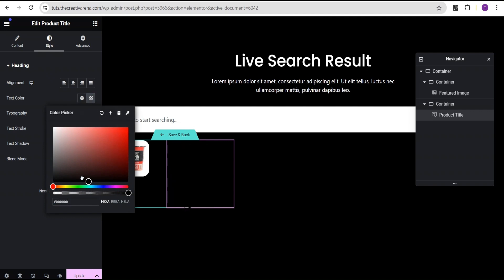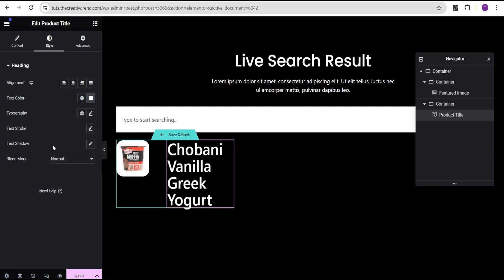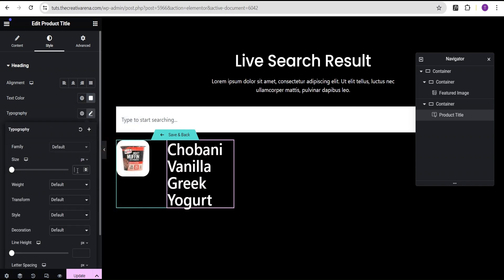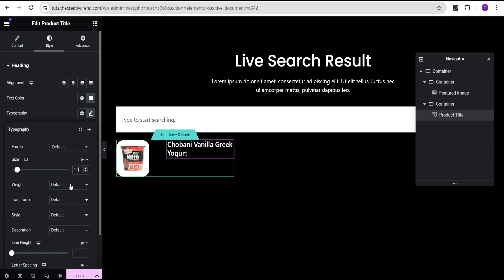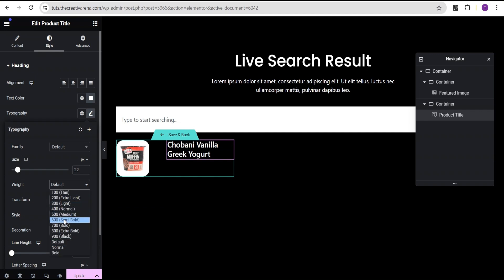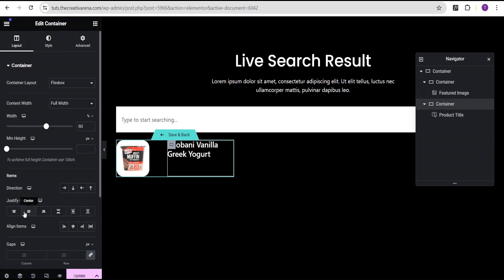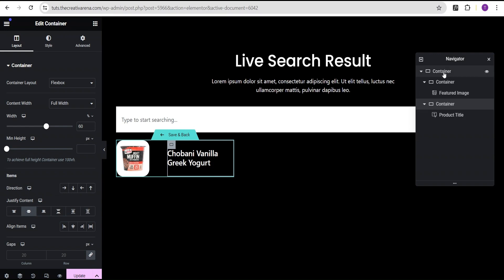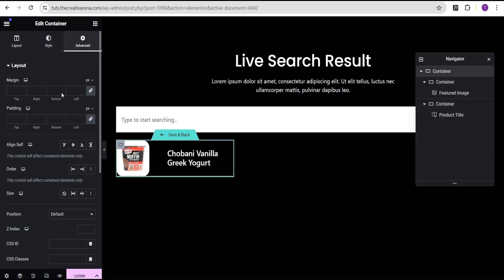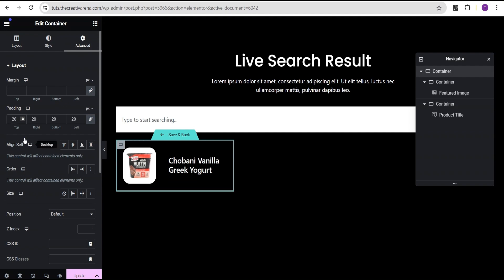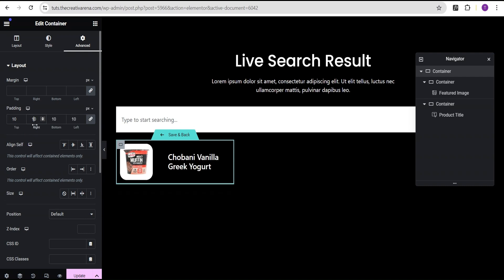For the title, I'm going to come to the Style option and change the text color to white. Under Typography, I'll set the font size to 22px and the font weight to Bold. Then I'm going to go to the container under Layers and justify the content to the center. Now I'll go back to the parent container, head to Advanced settings, and set the padding to 10px all around.